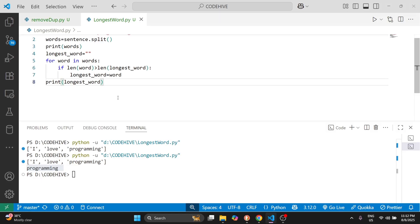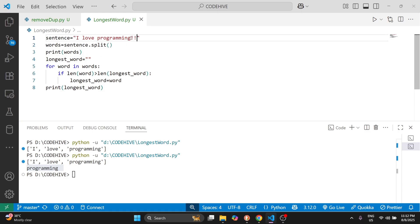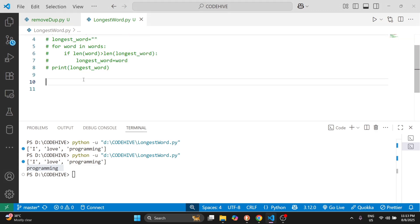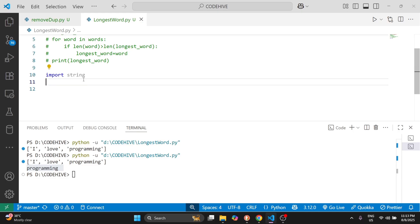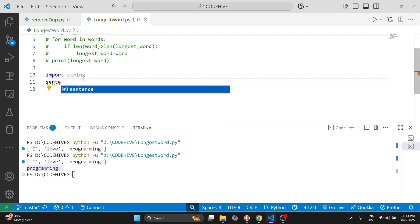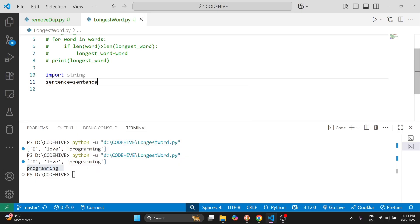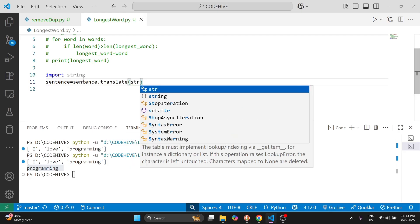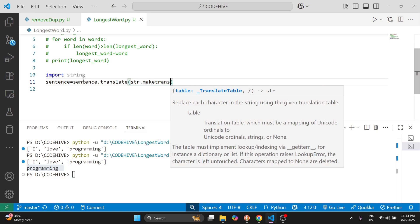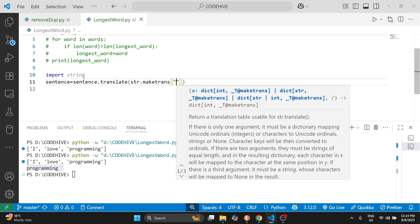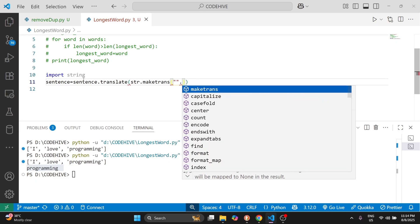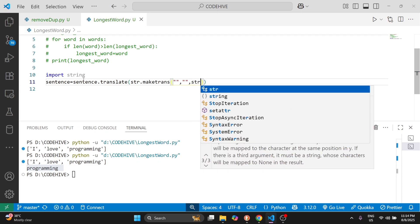Now there is a hidden problem — the case of punctuation. What if our sentence is something like 'I love programming!' with an exclamation mark? In this case we need to remove the punctuations before we split the sentence. So I will comment out the previous code. We use a function from the string module: import string. Then we write sentence equals sentence.translate(str.maketrans('', '', string.punctuation)).